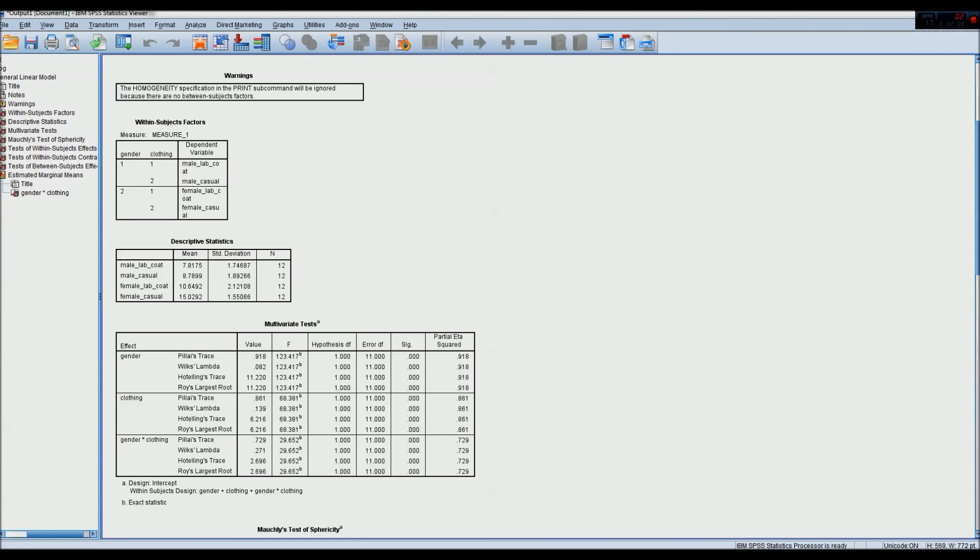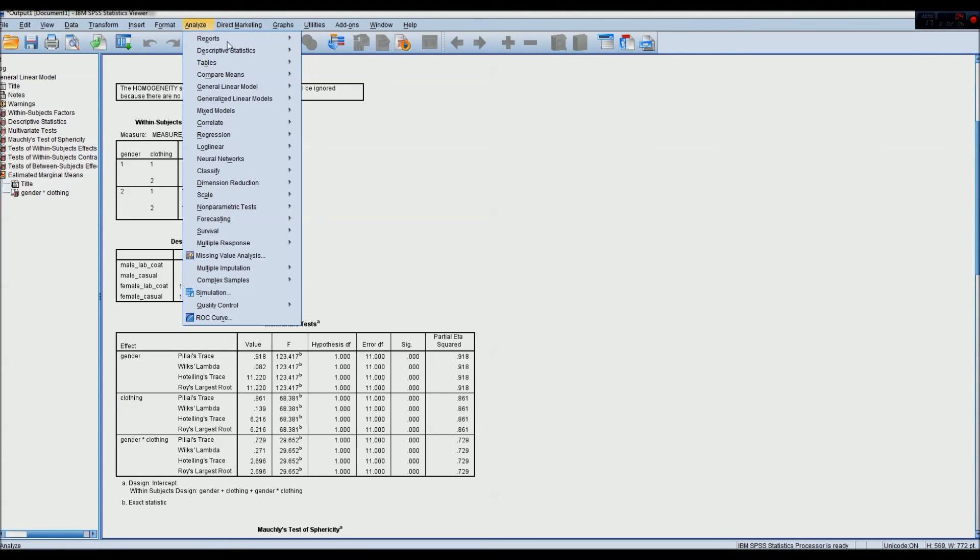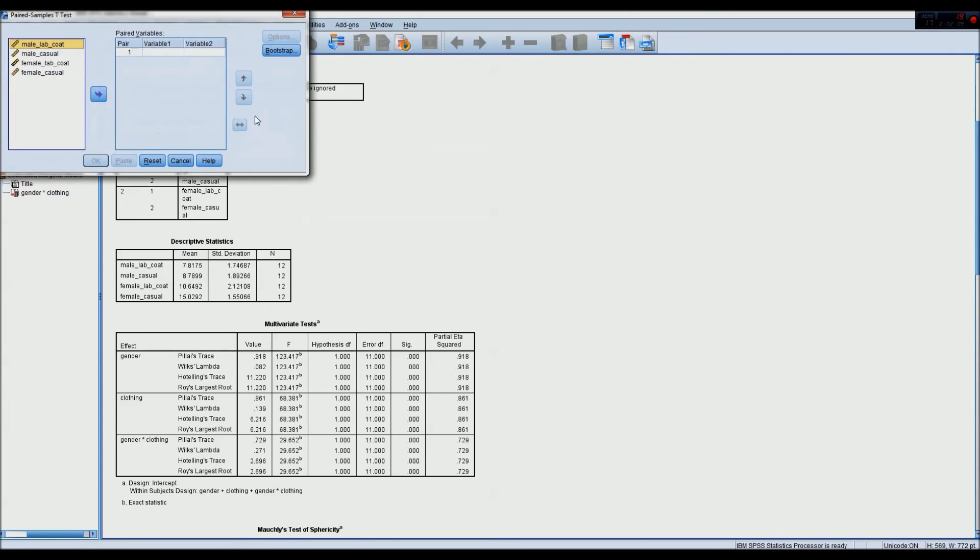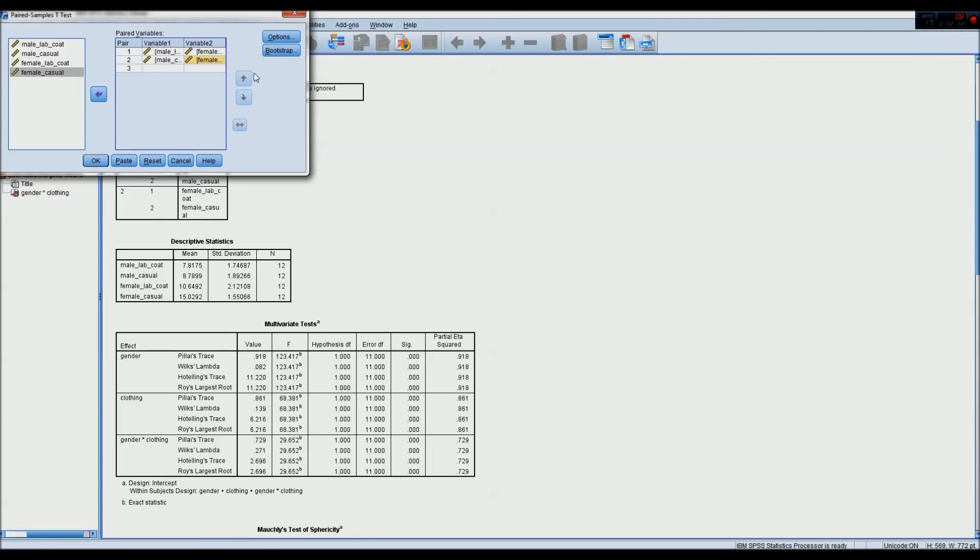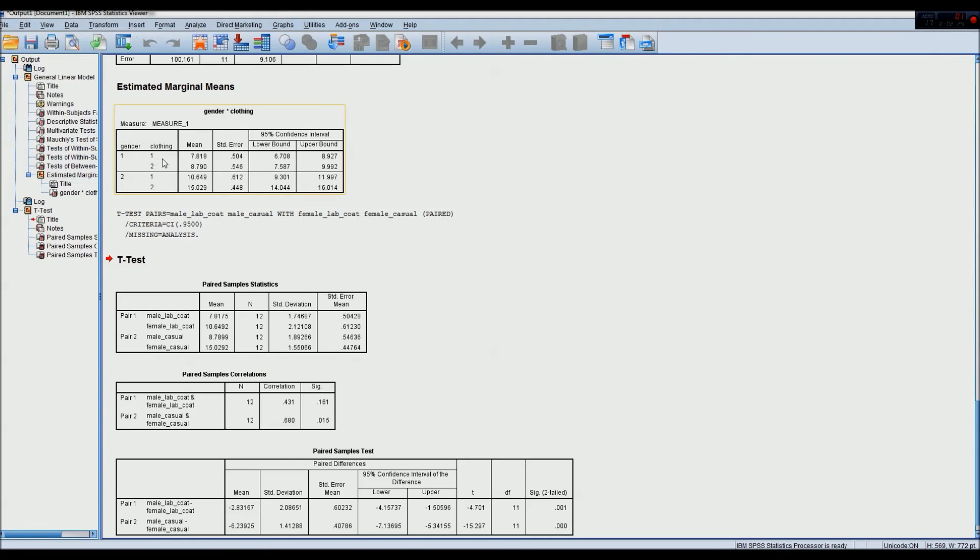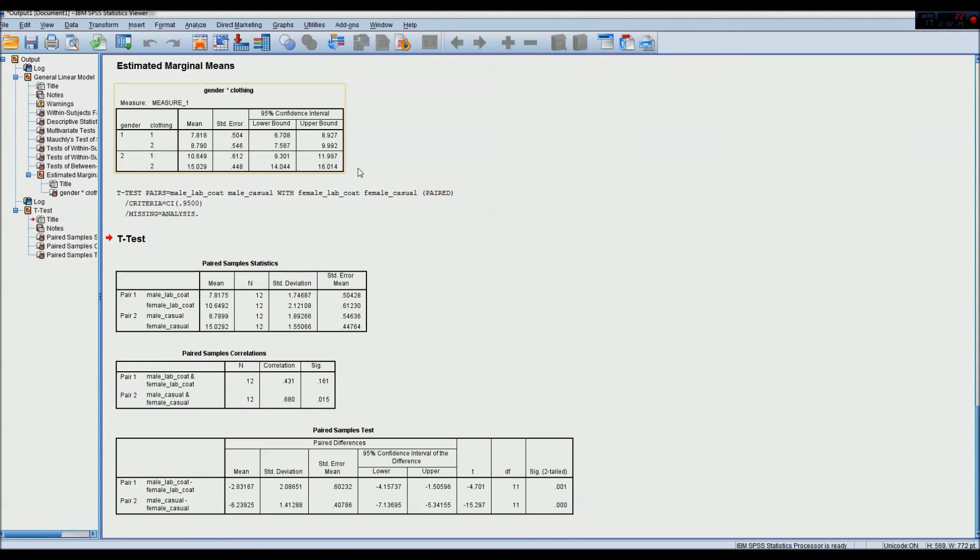So to do that, I simply go to Analyze, Compare Means, Paired Sample T-Test. Compare, isolate at lab coat, so male lab coat 1 and female lab coat 2, and then again isolate at casual clothing, male casual and female casual, and then I can go OK, and here we go.